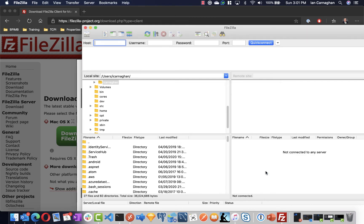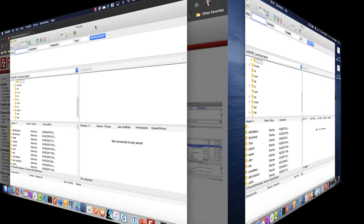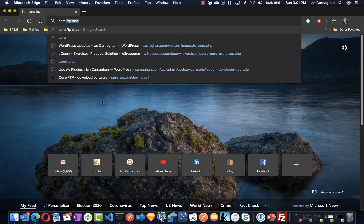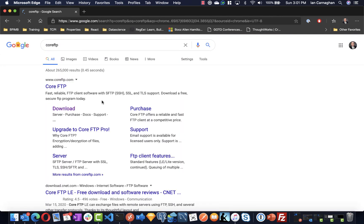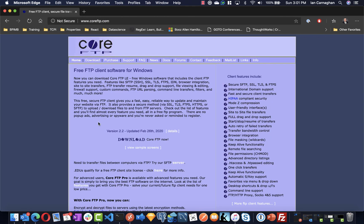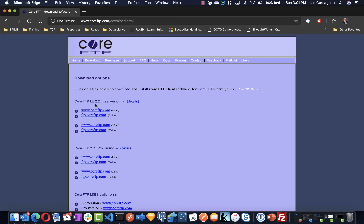An alternative to FileZilla is an application called Core FTP, which you should be able to find by doing a search on Core FTP. There is a free version for this if you click on the downloads and it's called Core FTP LE, and you can download it directly here. FTP client is personal preference. You can use either FileZilla or Core FTP during the course of the semester.